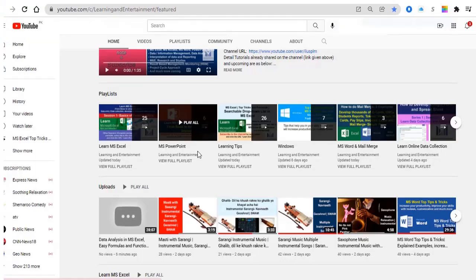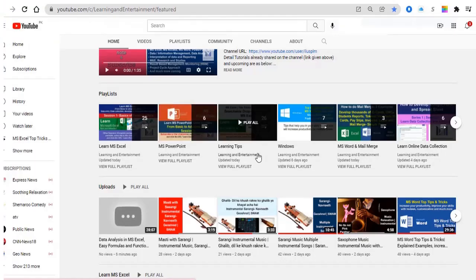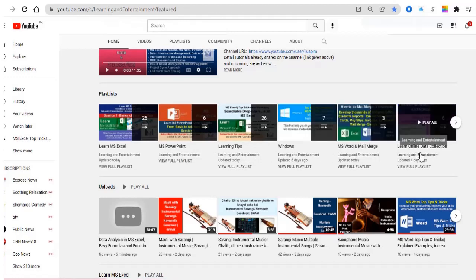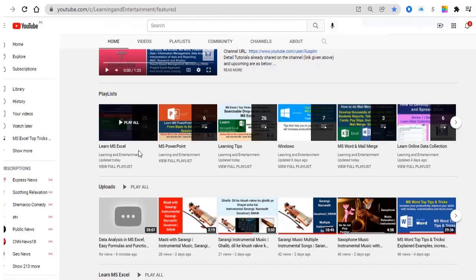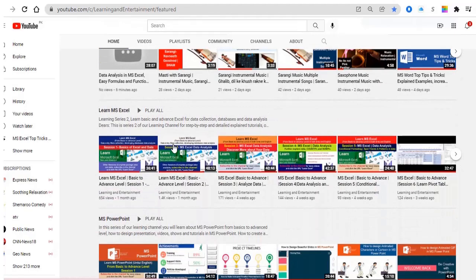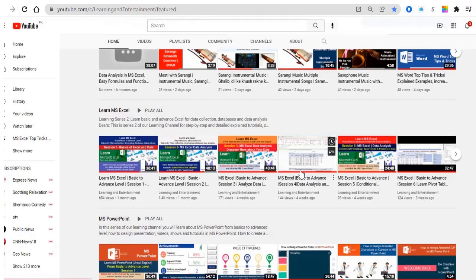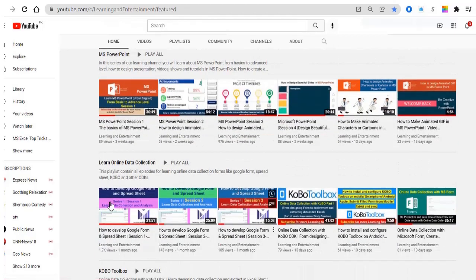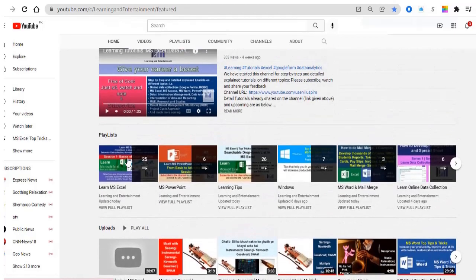If you visit my channel, you will see sessions on Microsoft Excel, PowerPoint, Windows, online tools, Kobo Forms, Microsoft Forms, Google Forms, and many other sessions. So go there, watch all these tutorials, comment, like, and share with your friends.